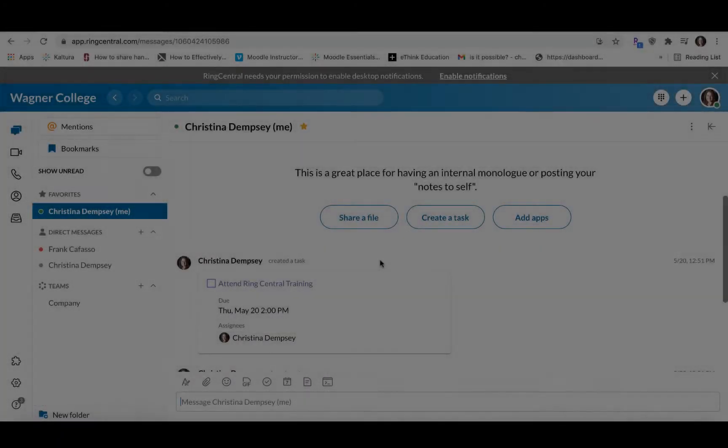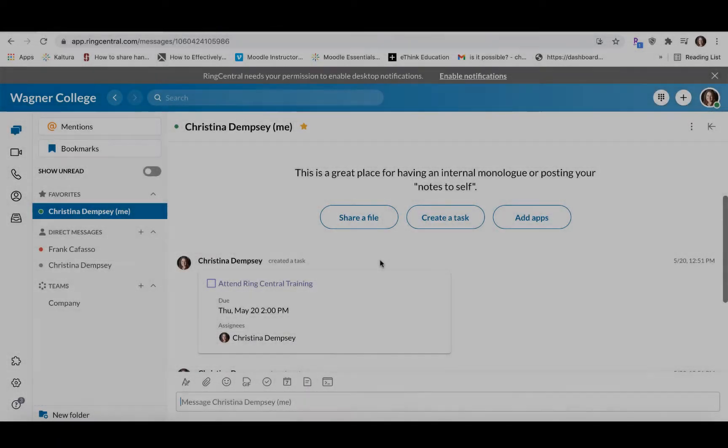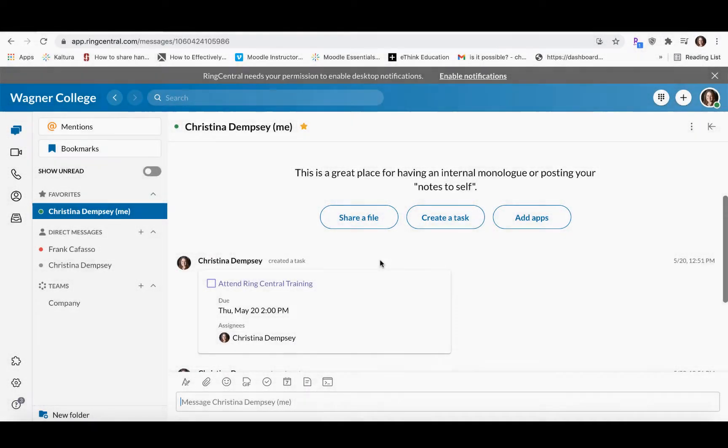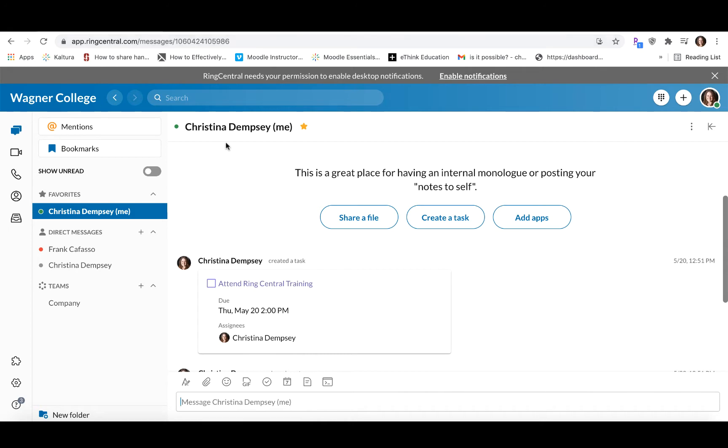In this video, we're going to talk about the messaging feature using RingCentral. For now, we're going to be using the web-based application by going to app.ringcentral.com and logging in with our credentials.